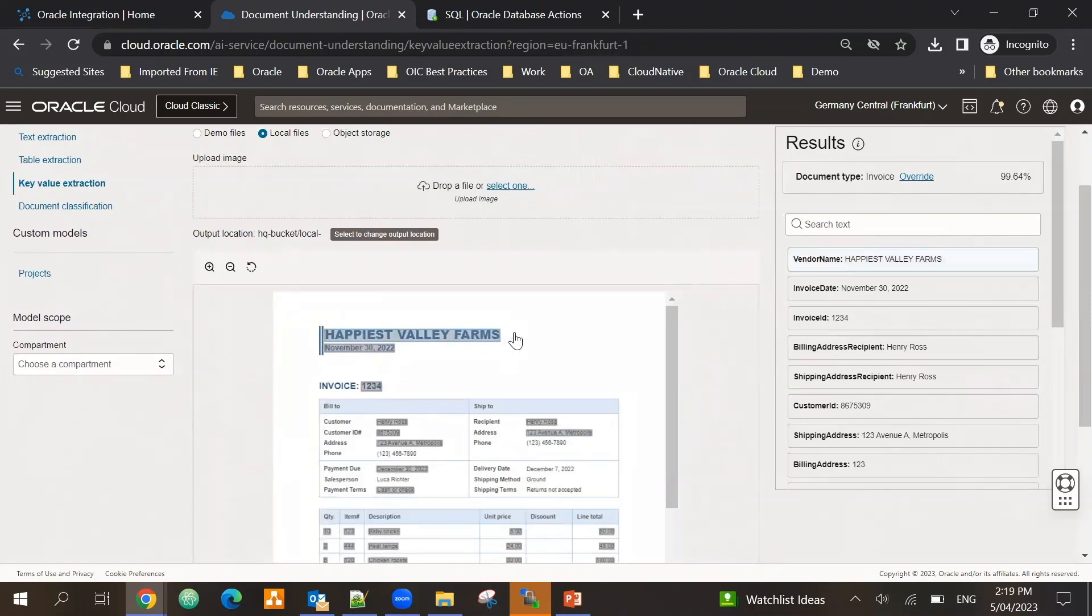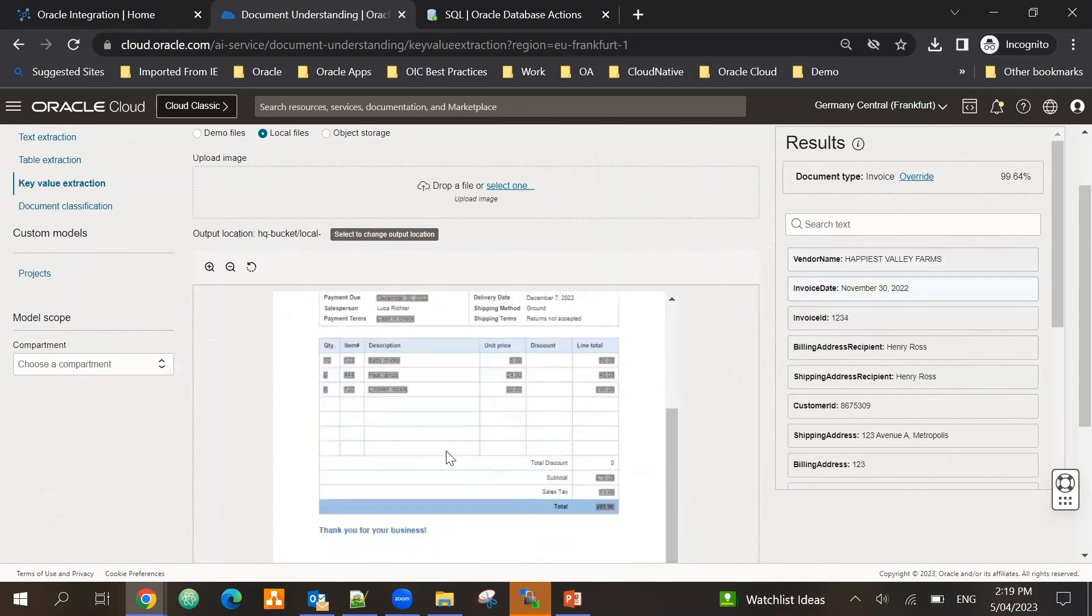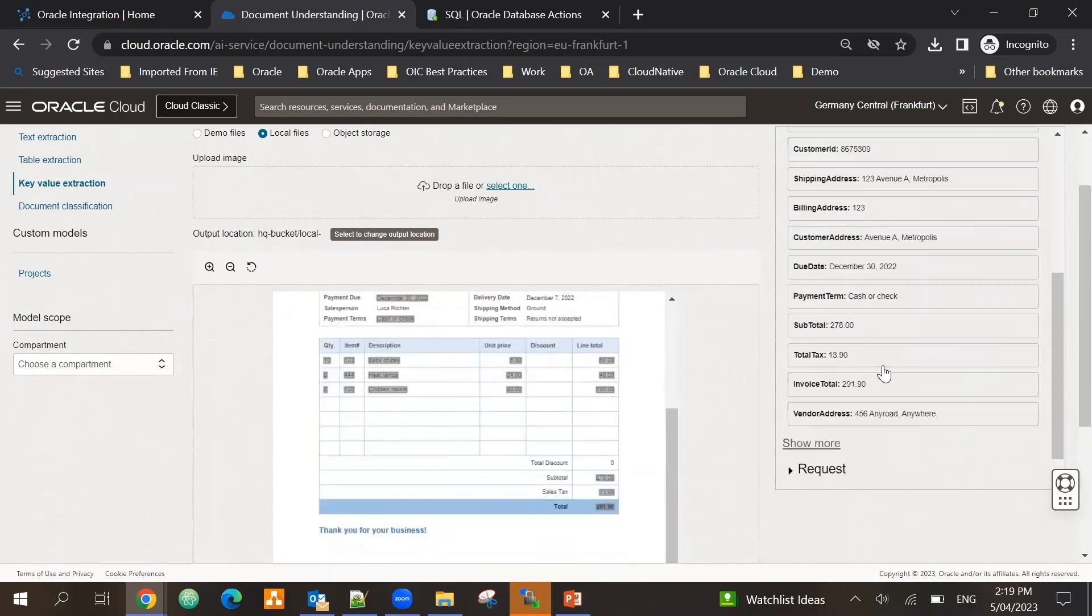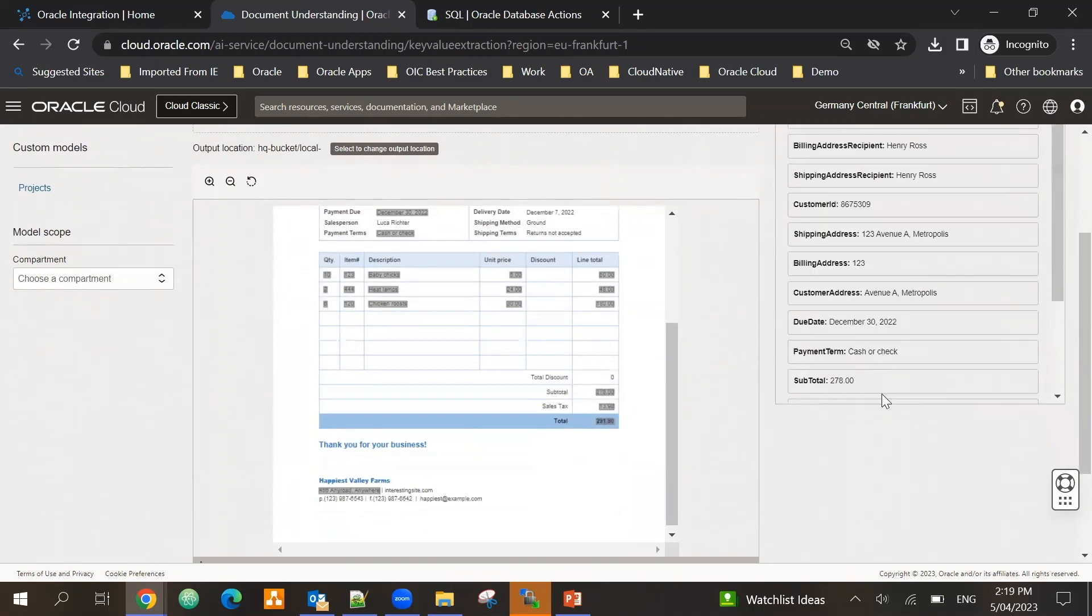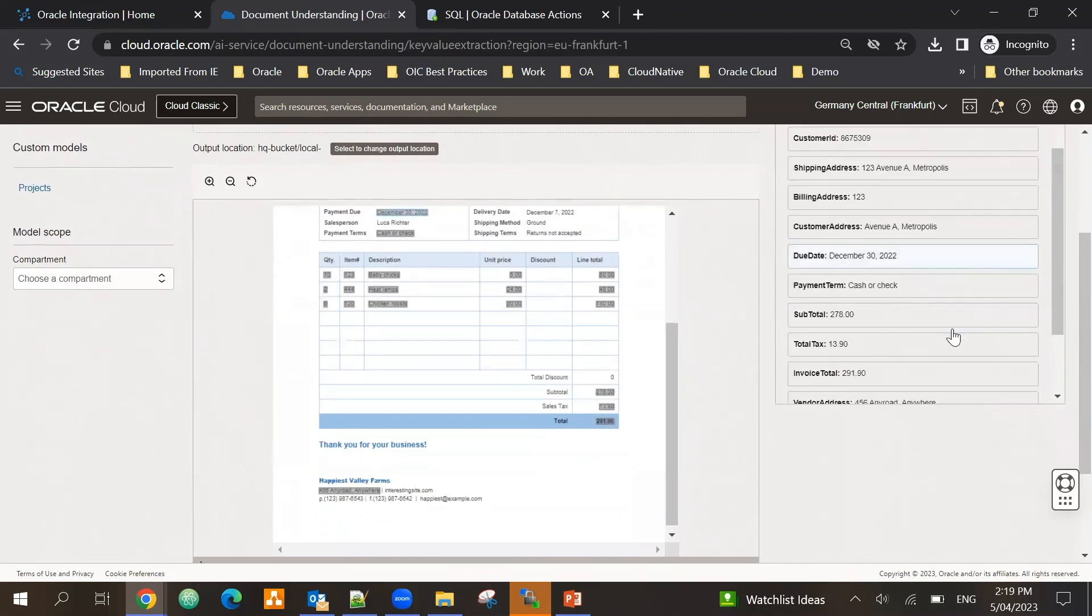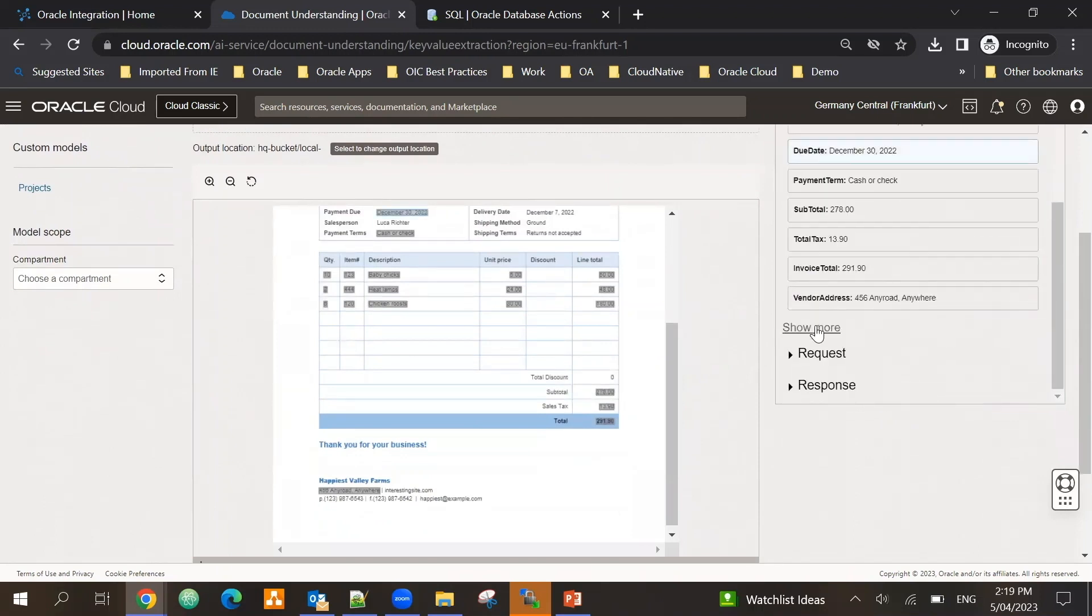It is able to extract different key value pairs like for example vendor name - it says it's Happiest Valley Farms. Invoice date is able to pick itself.